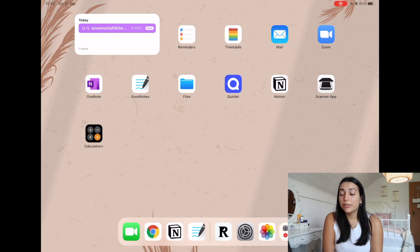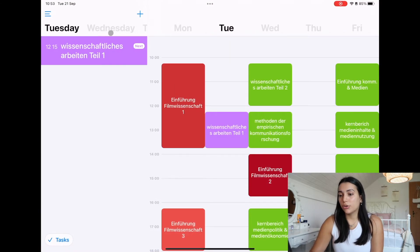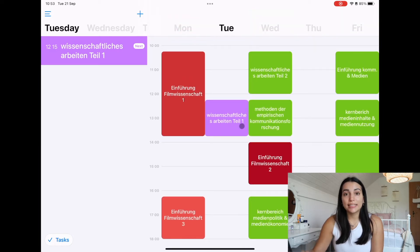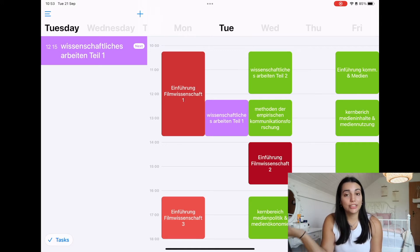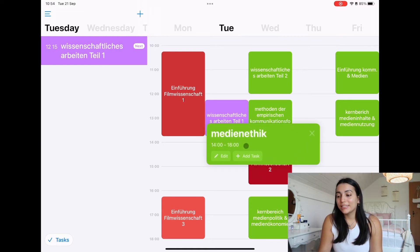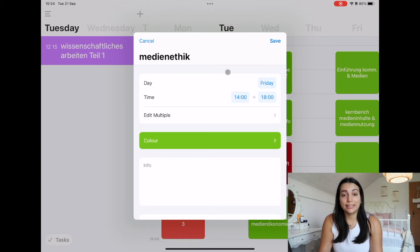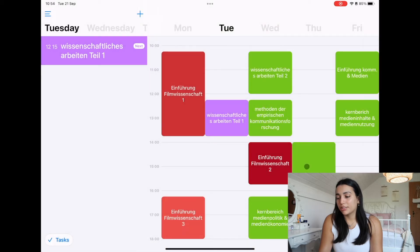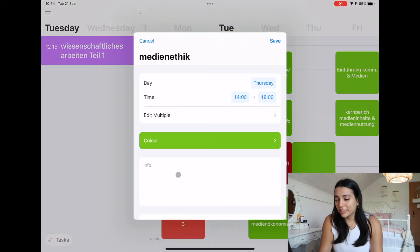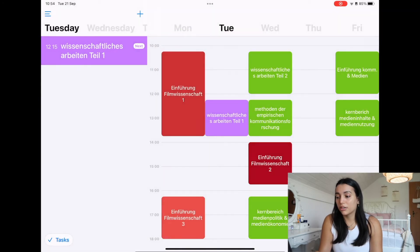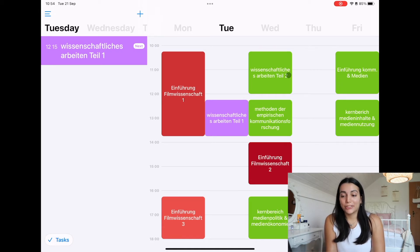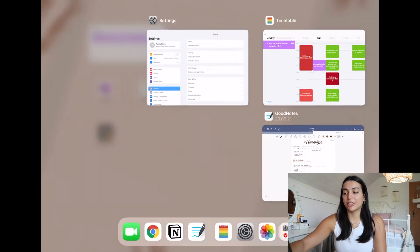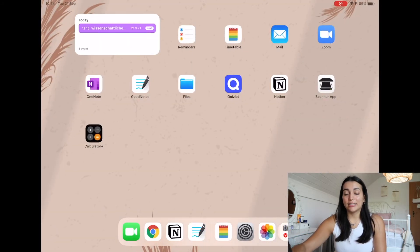Then another really good app is actually this app here called timetable. So basically what this does is you can just put the blocks in where your classes are, just kind of create your timetable and you can move it around. You can just put in the time and the colors and the day and it moves around really easily. But actually I have not updated it, so I'm not even doing this class anymore. That's my timetable for now. There's probably still going to be a few changes, but I think that it's really handy to have that.